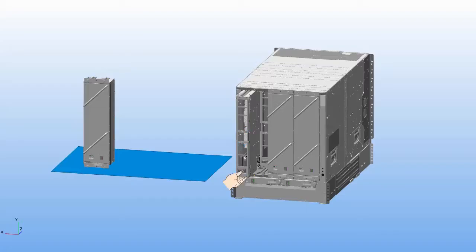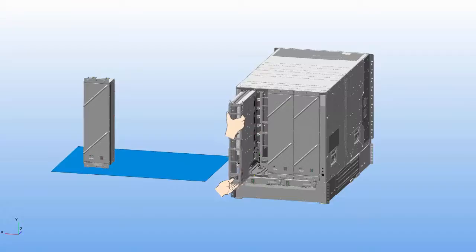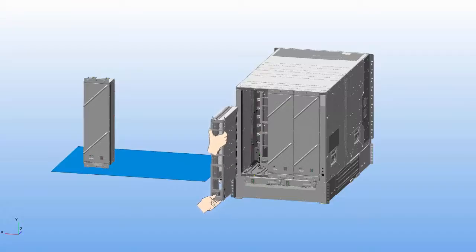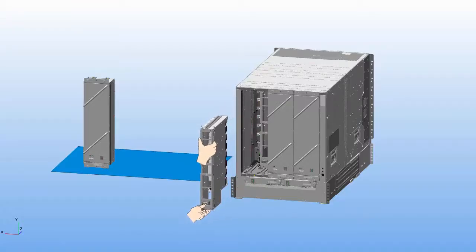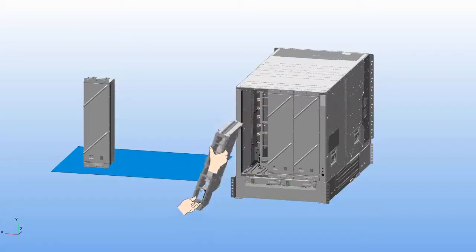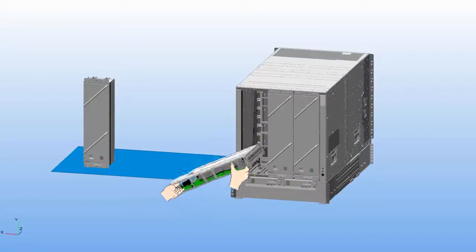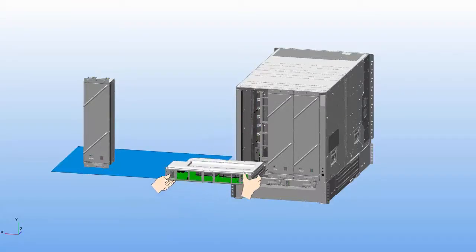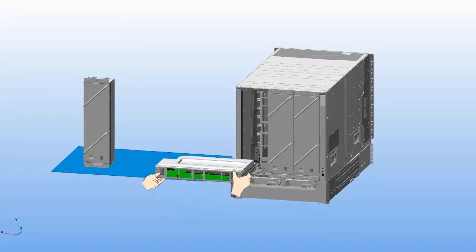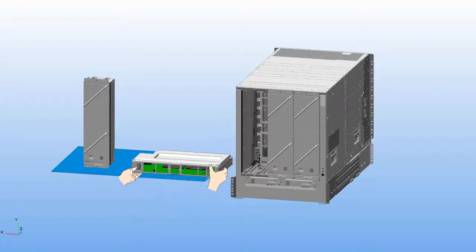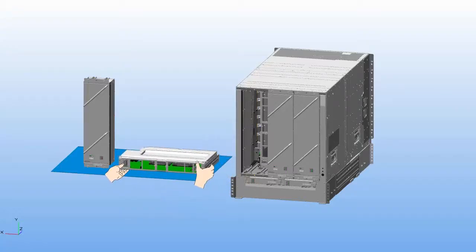Place one hand under the fabric card to support its weight. Place your other hand at the front of the module and slide the module out of the slot. Rotate the module 90 degrees and lay it flat on an anti-static surface.